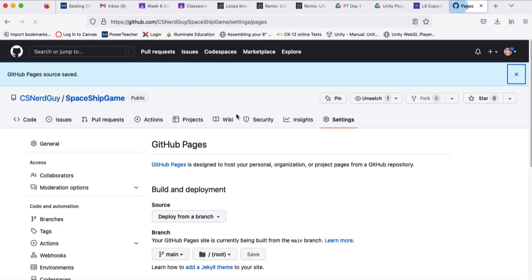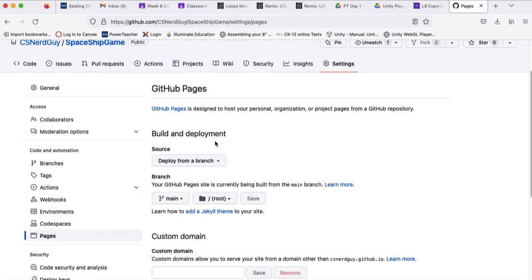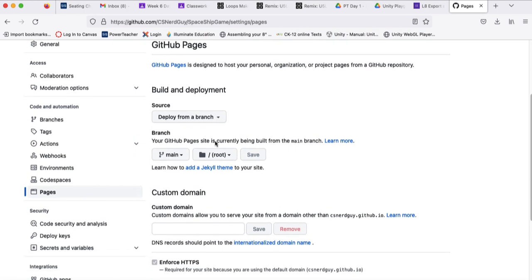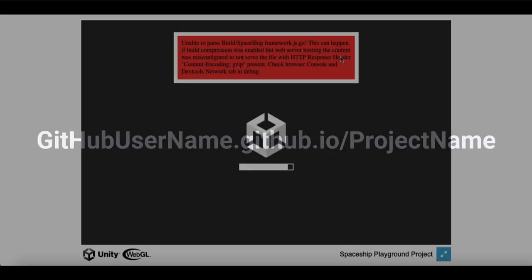And then we're going to navigate to our newly loaded page. So it's going to be your username.github.io forward slash project name. And in this case, we got an error.